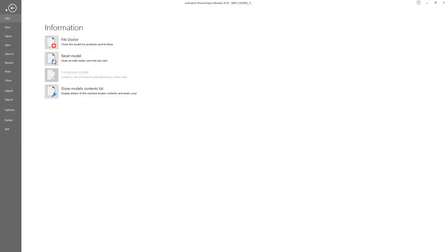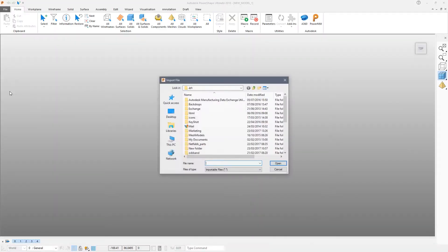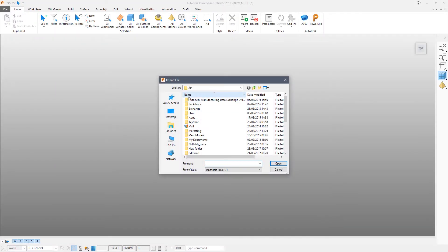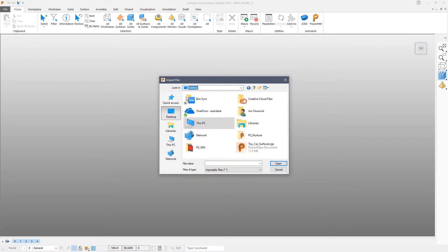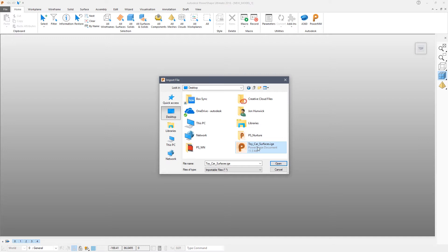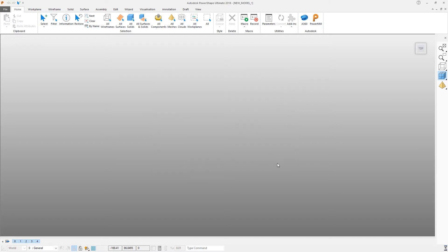Click on File, Import and then browse to the location of the file. In this case it's simply on my desktop and it's called toycarsurfaces.ige. The import process takes a couple of minutes.